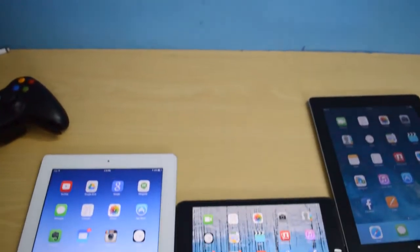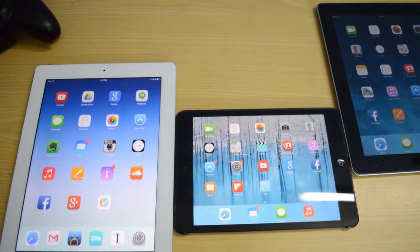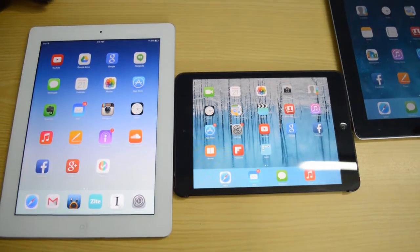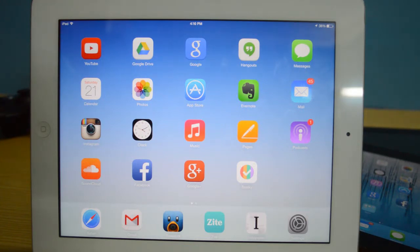Hey, what is up everybody, this is me the ITK HQ, and today we'll be taking a look at iOS 7.1 beta 2, covering all the features that beta 1 and beta 2 bring. We'll also be doing coverage of beta 3 as well, so make sure you go ahead and subscribe.